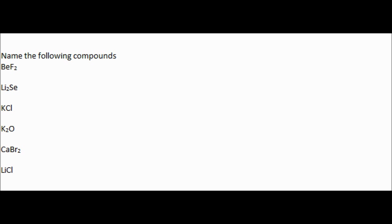The basics of how to name them are taking the first part of the compound, so the first element, naming it right as you see it on the periodic table, and then you take the second one and change the suffix, which is the end of it, to '-ide'.